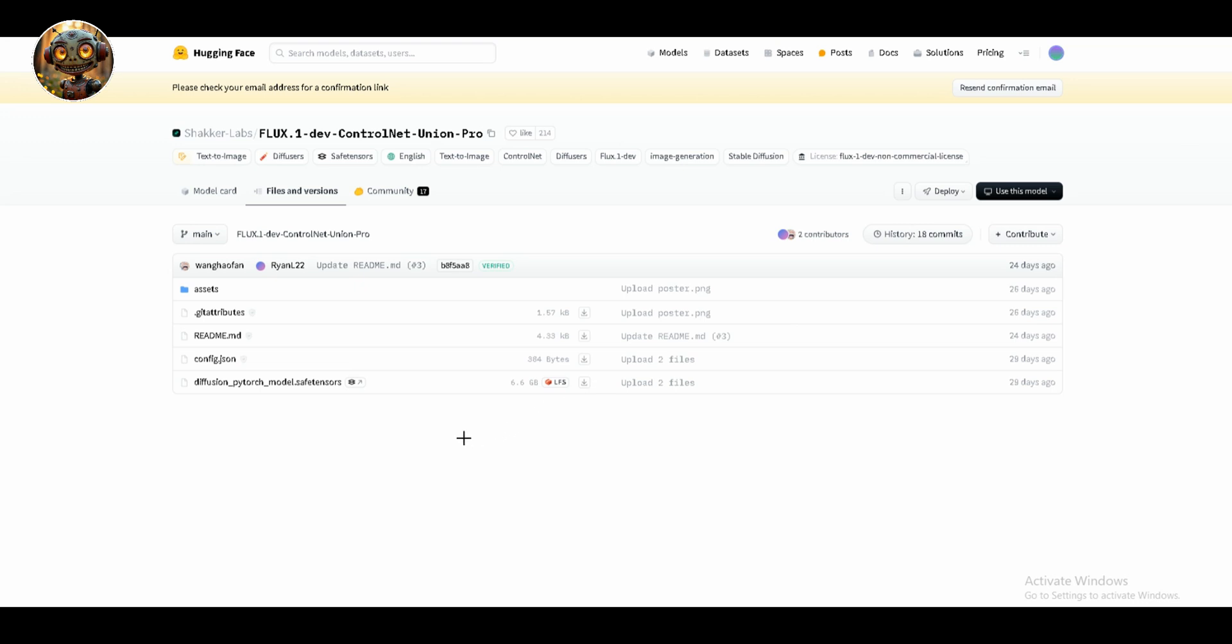If you're running ComfyUI on a low VRAM system, the big union models are not your friends. They're around 6.9 gigabytes each, massive. That's going to have to be offloaded somewhere, and they were the reason my generation times were out of control. I ended up binning them, but don't worry, there are other options that'll work much better.